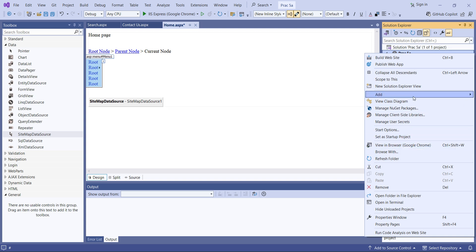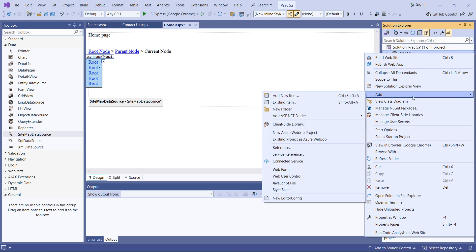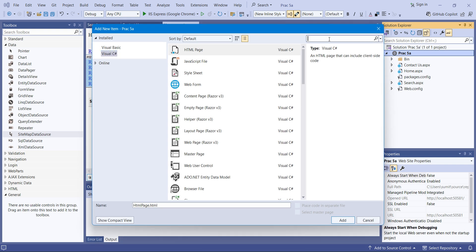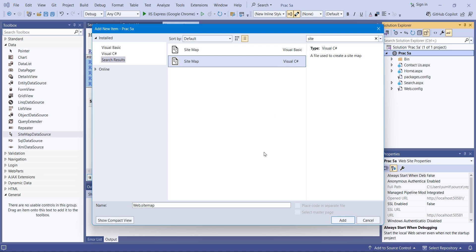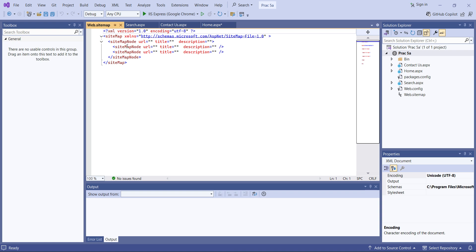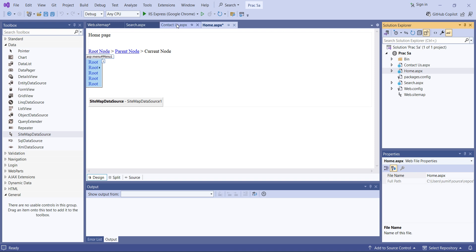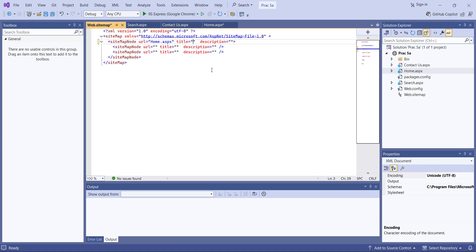For the menu, you need to provide a site map file. I'll go to Add New Item and search for 'Site Map'. There are two options — Visual Basic and Visual C#. Since we're using Visual C#, I'll select that and click Add. The site map file contains site map nodes. The first node will be for the home page: URL as 'Home.aspx', title as 'Home', and description as 'Home Page'.